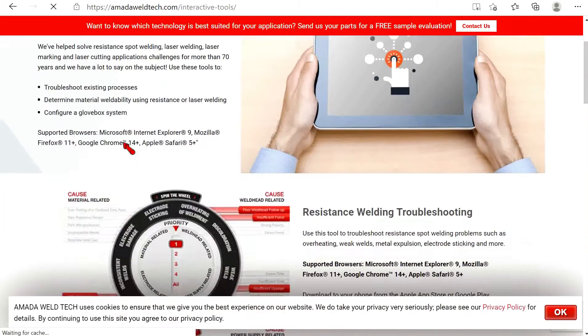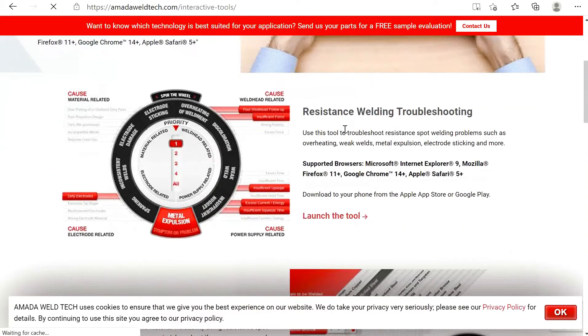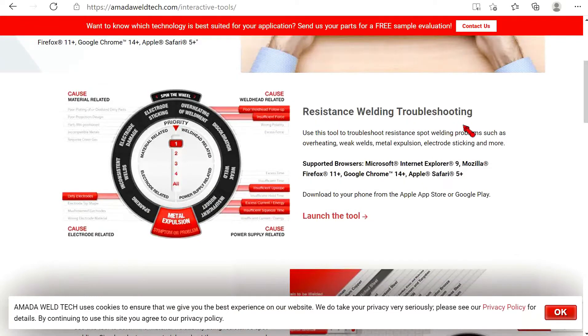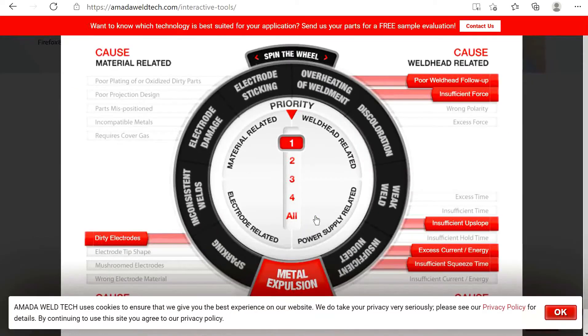We have now taken this knowledge and condensed it down into an easy-to-use interactive tool that can help you solve resistance welding quality related issues.